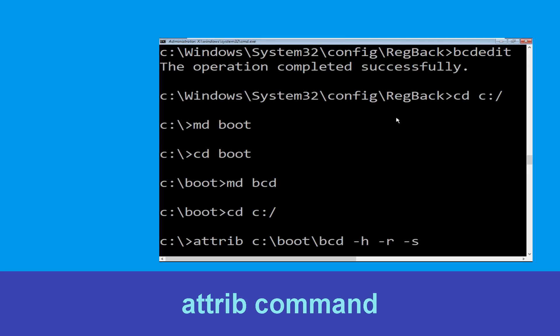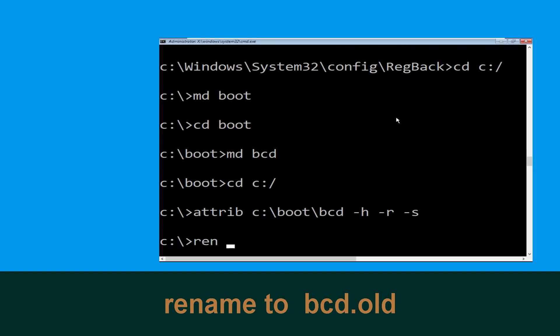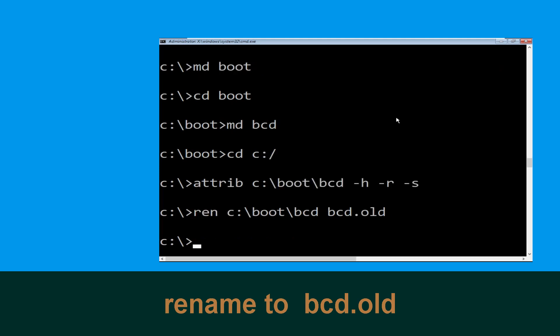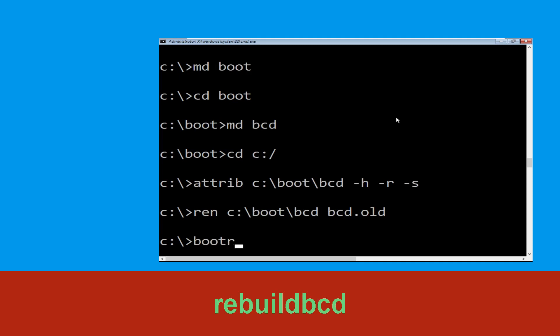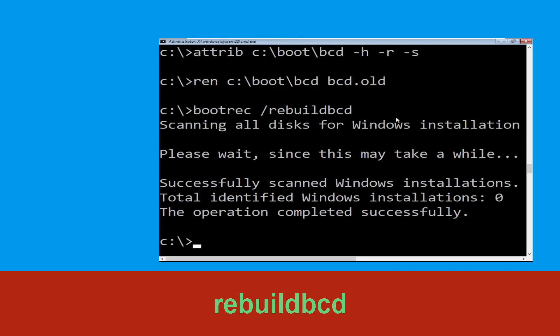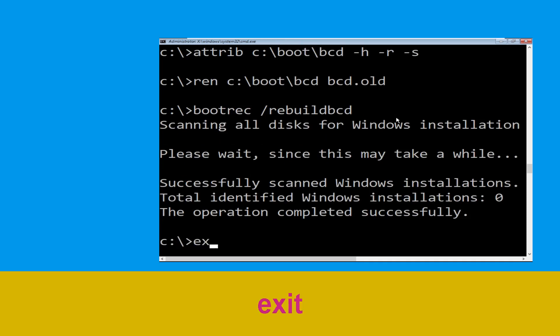Type cd c:\ and hit Enter. Now type: attrib c:\boot\bcd -h -r -s and hit Enter. Now execute this command: type ren c:\boot\bcd bcd.old and hit Enter. Now execute this command: type bootrec /rebuildbcd and hit Enter.